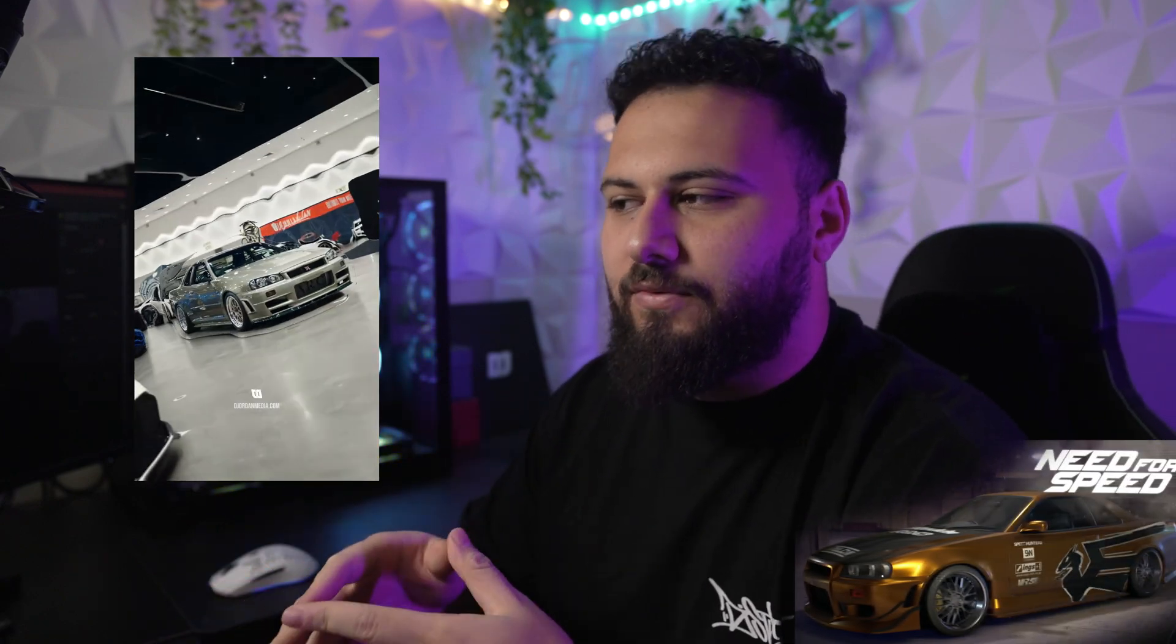So I used an R34 as the reference to make the Eastsiders livery of the car. I did a bunch of effects and different things in this video. I'll do the whole breakdown right now inside Adobe After Effects.